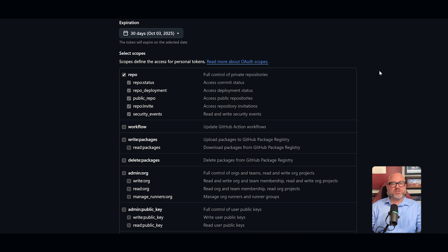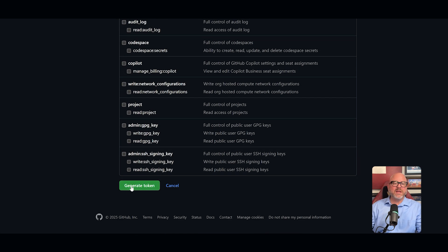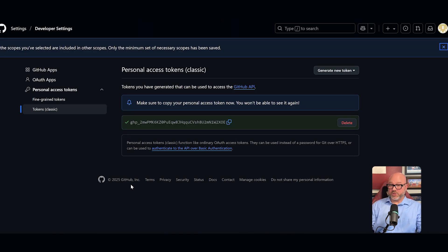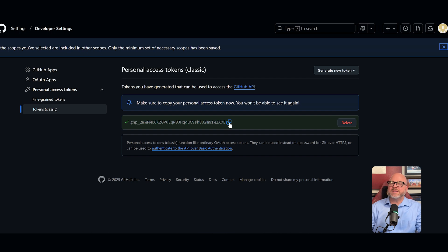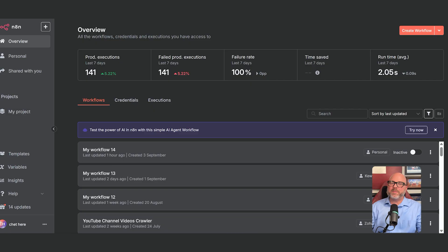After you've selected your scope, scroll to the bottom and click the generate token button. GitHub will now show you your new token. This is the only time you will ever see this full key, so it is very important that you copy it right now. With our GitHub token copied, we can finally head back over to N8N and finish the connection.